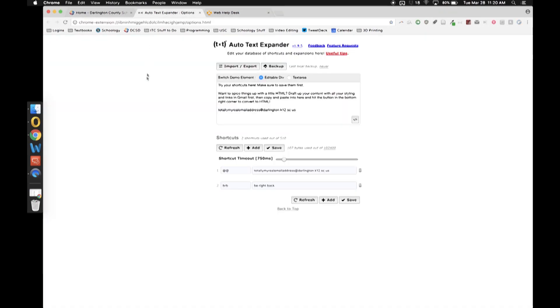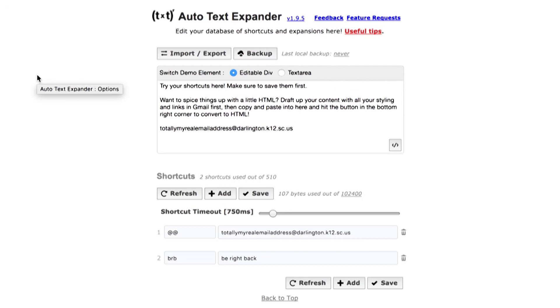Auto Text Expander is a cool little extension that will allow you to program shortcuts. What it'll do is you'll tell it what input, and then it'll output it to whatever you want it to do.